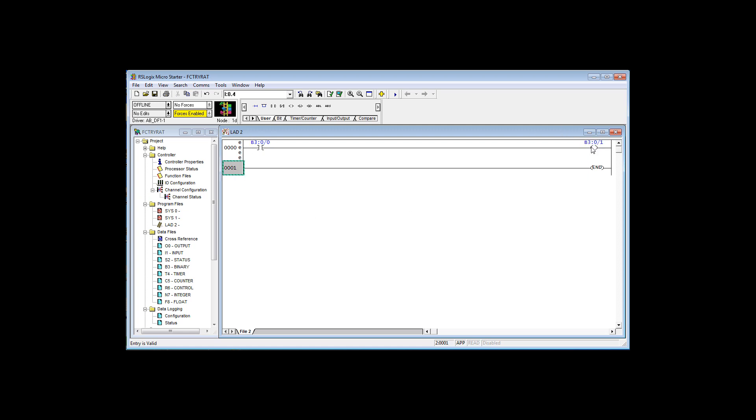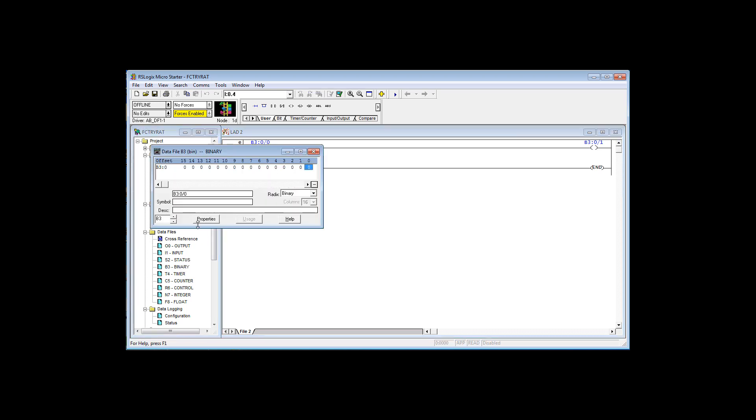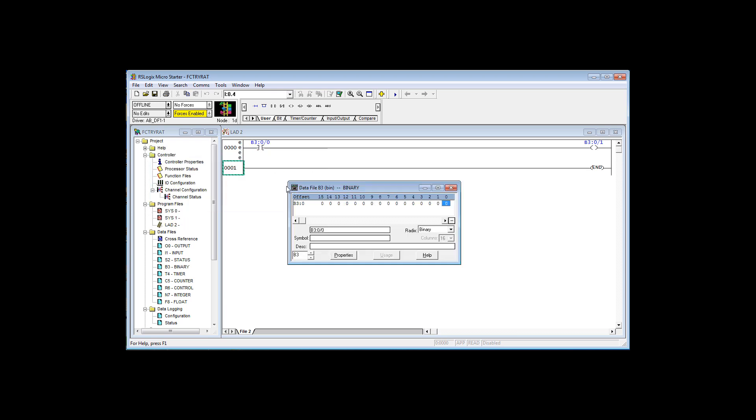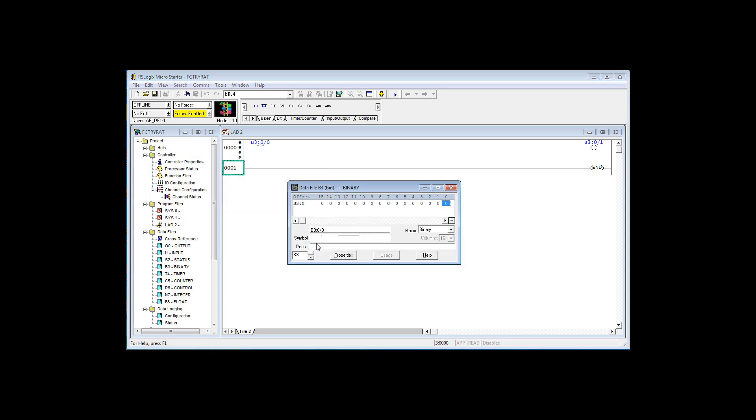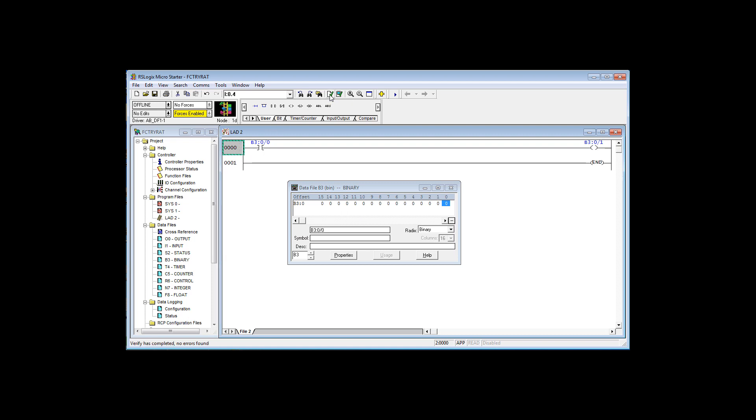Both of these bits of memory are in the same word. I'm going to double click on B3 here to bring it up. I'm going to lock it on top so it doesn't disappear. Now I'm going to finalize this, verify file. This rung says if B3 0/0 is on, then this is true. Energize this bit memory B3 0/1.